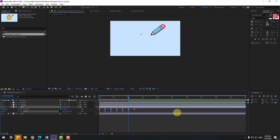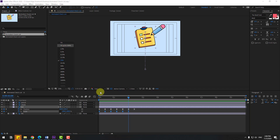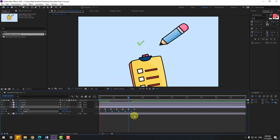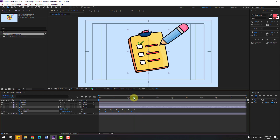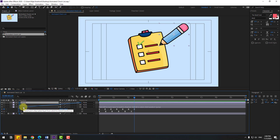Let's preview the animation. Not bad. Now select the scale keyframes, hold alt, and move to right. Pretty good. Select this pencil and link it to the list layer.